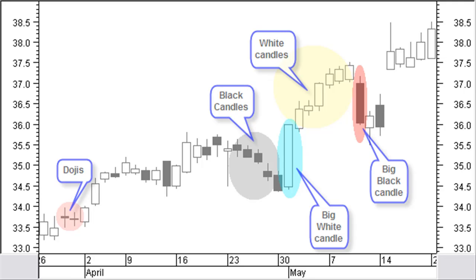If there is no other support nearby, you can use the midpoint of the white body as a support level. A big black candle has a long black body with little or no shadows compared to recent prices. This is a stronger falling pattern. If there is no other resistance nearby, you can use the midpoint of the black body as a resistance level.